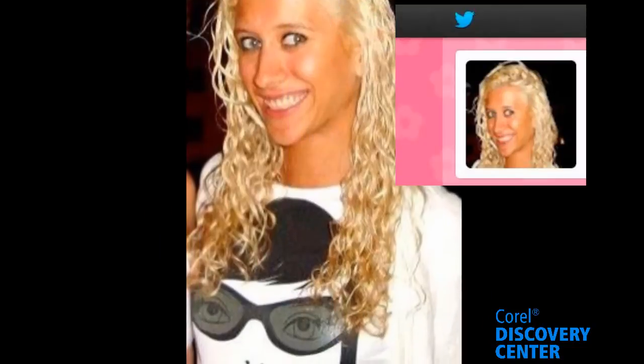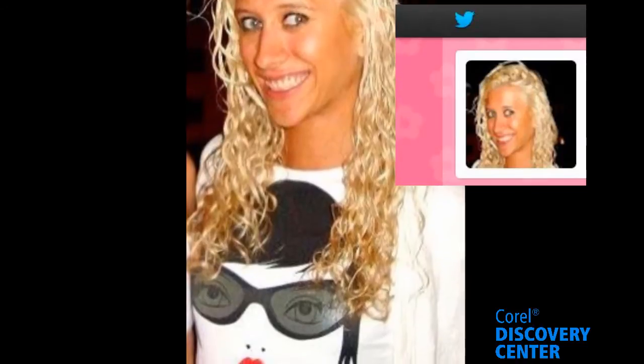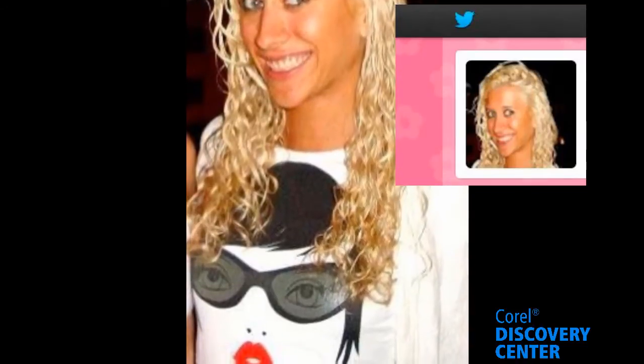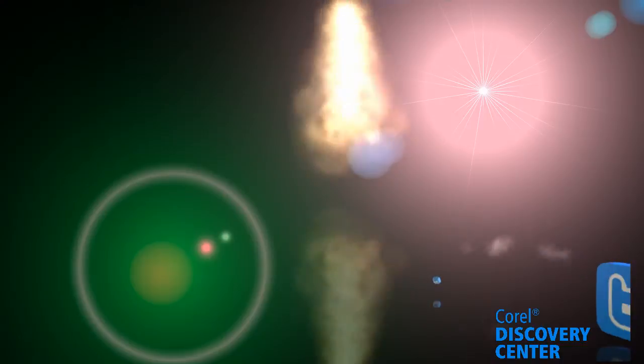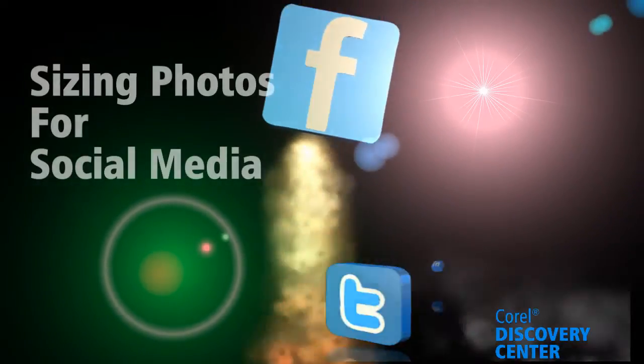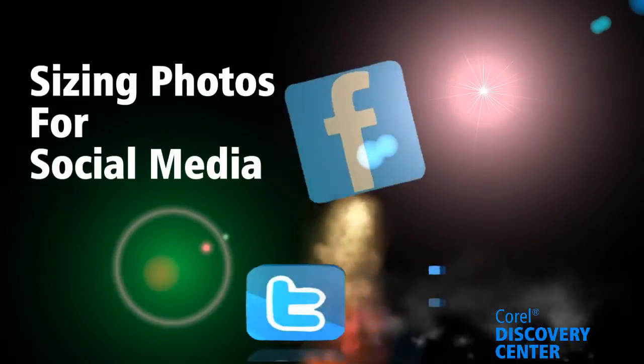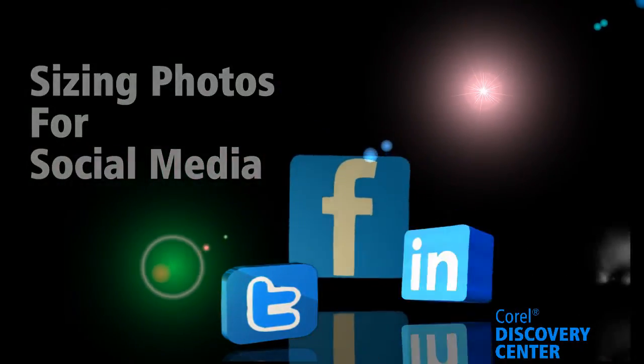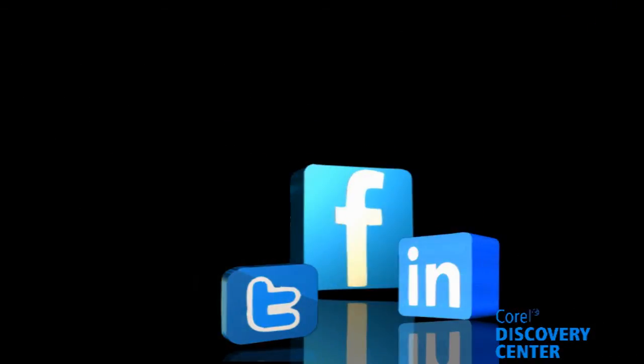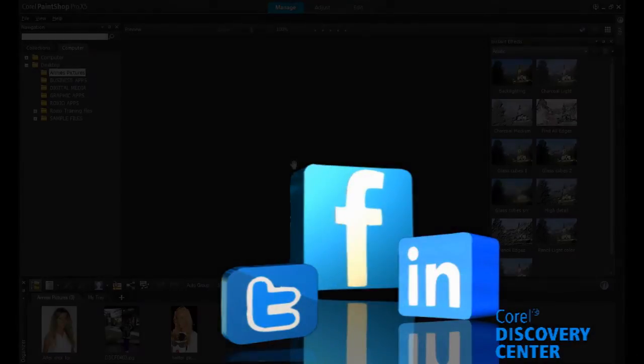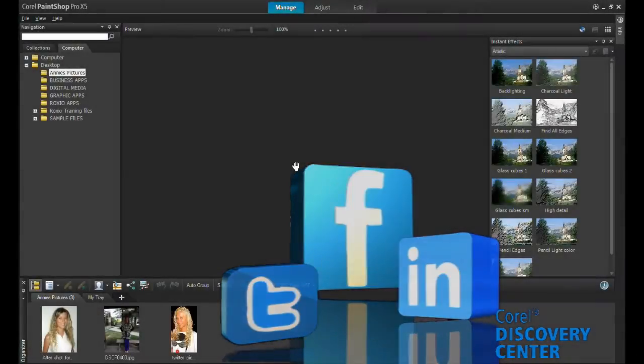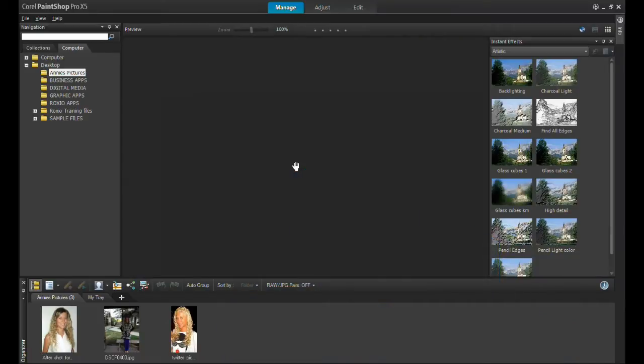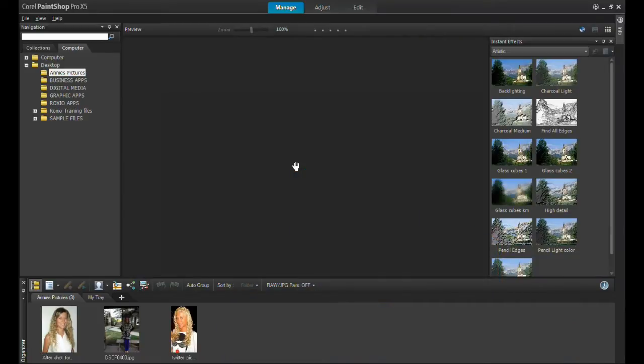Today we will be showing you how to quickly and easily resize your profile picture using Corel's PaintShop Pro so you can show off your personal brand without losing any important parts of your image. Begin by clicking on the edit tab to enter into PaintShop Pro's edit mode.